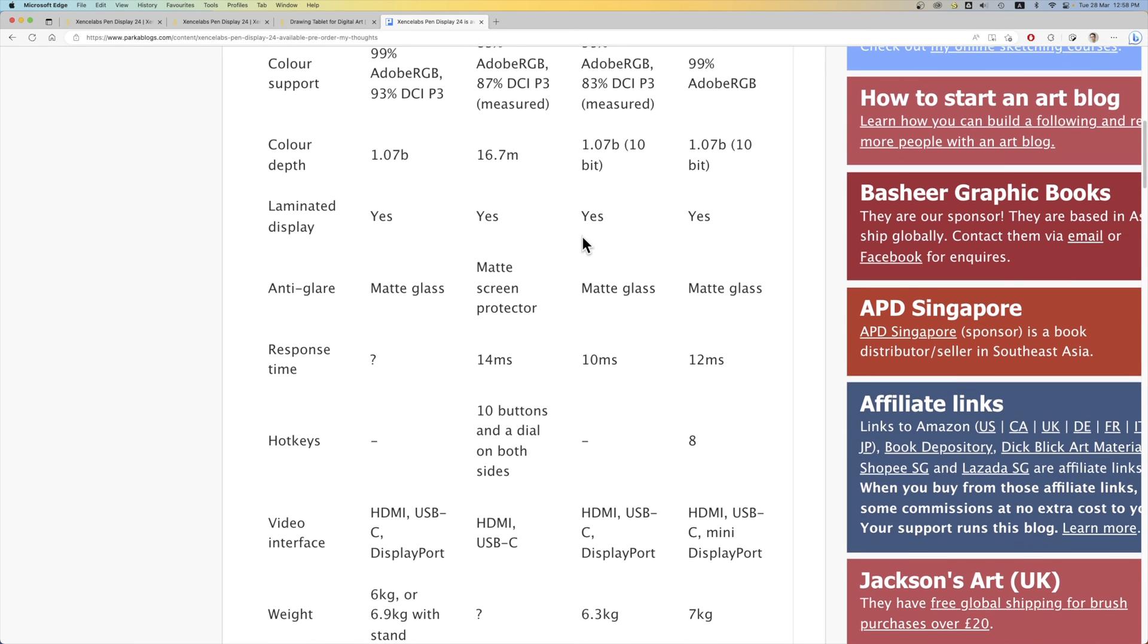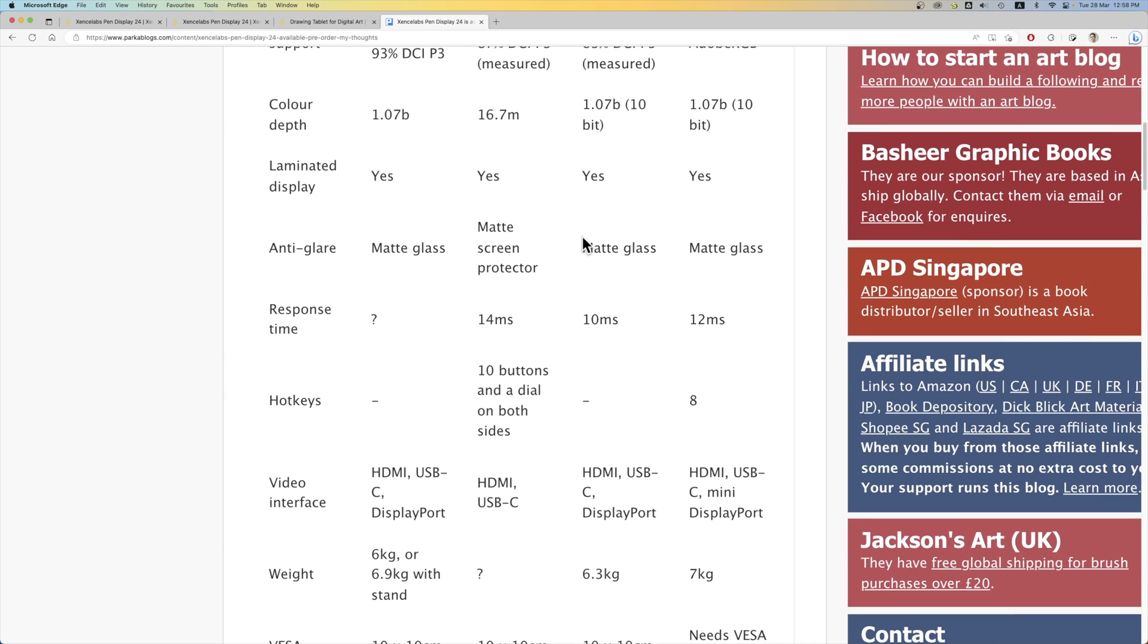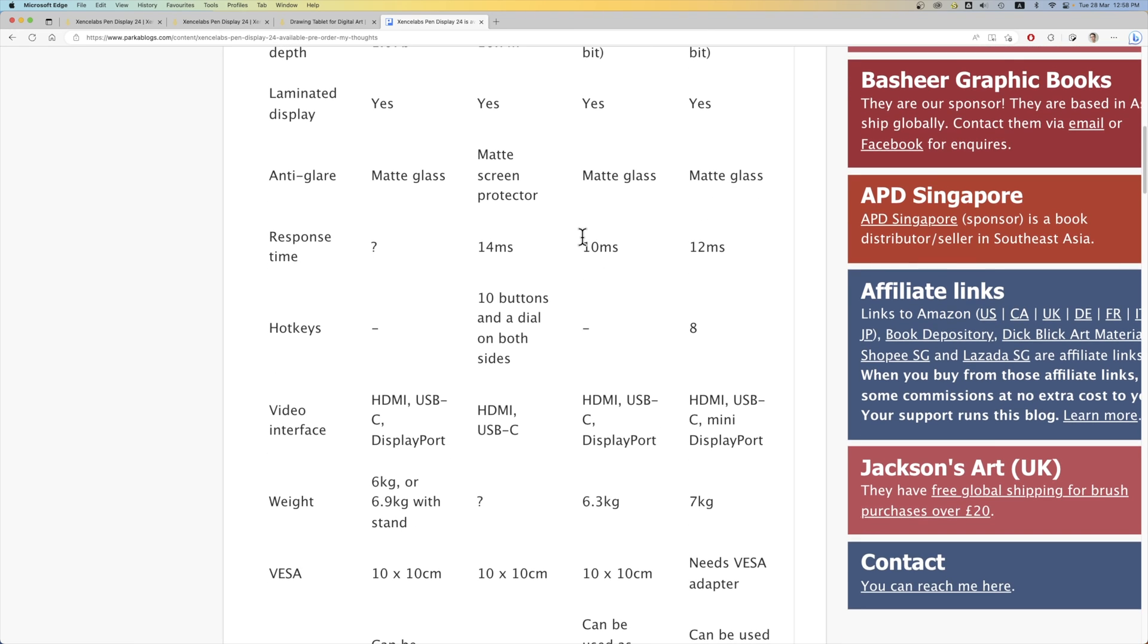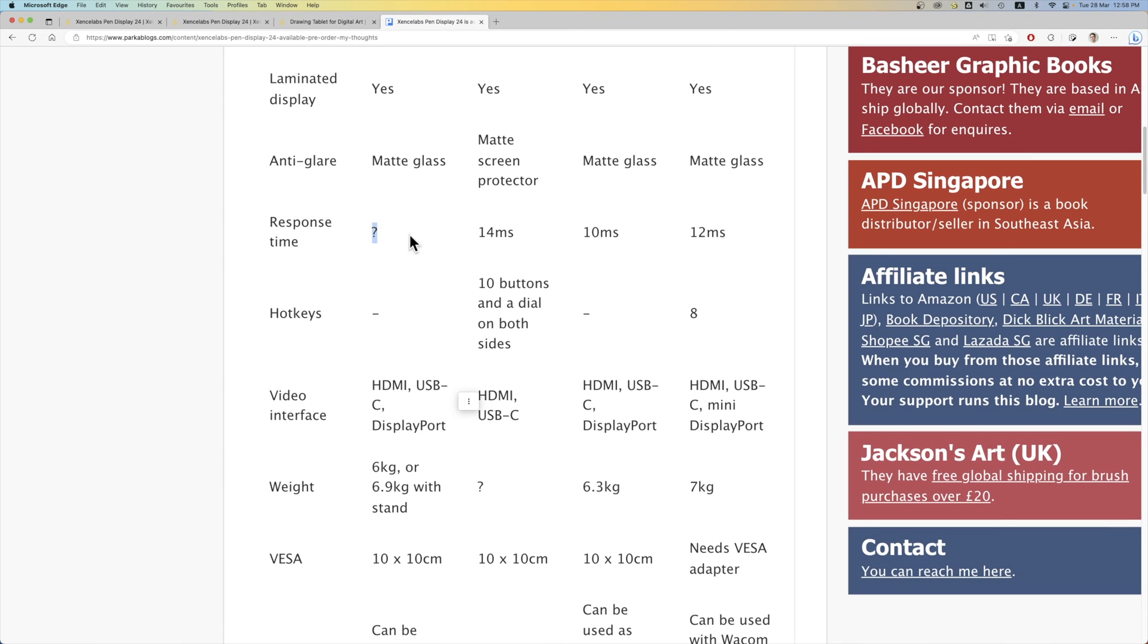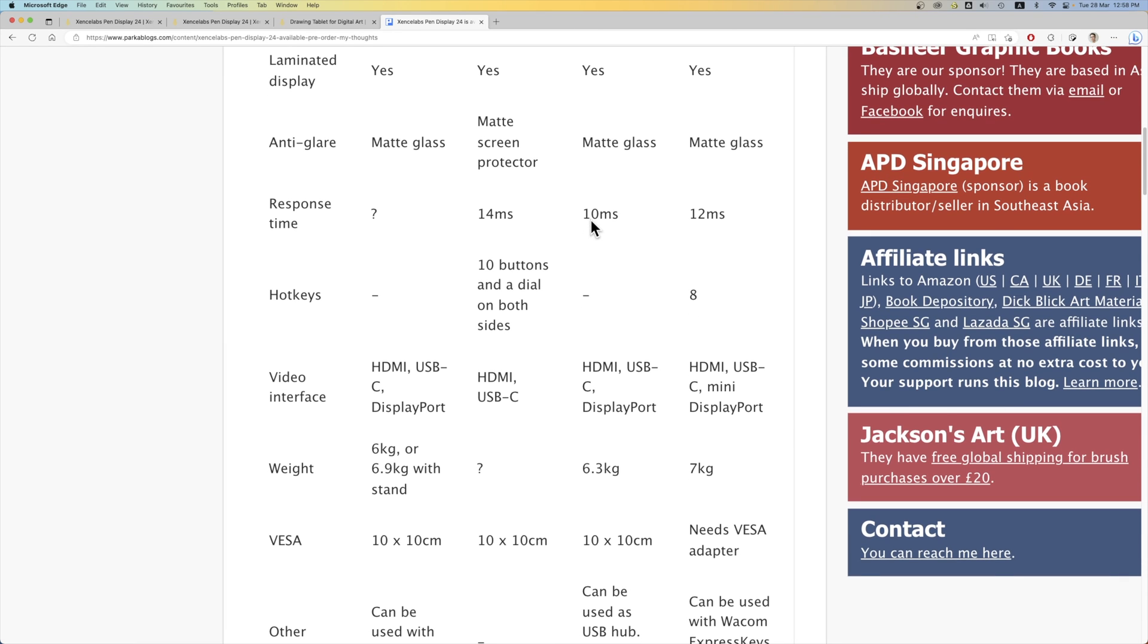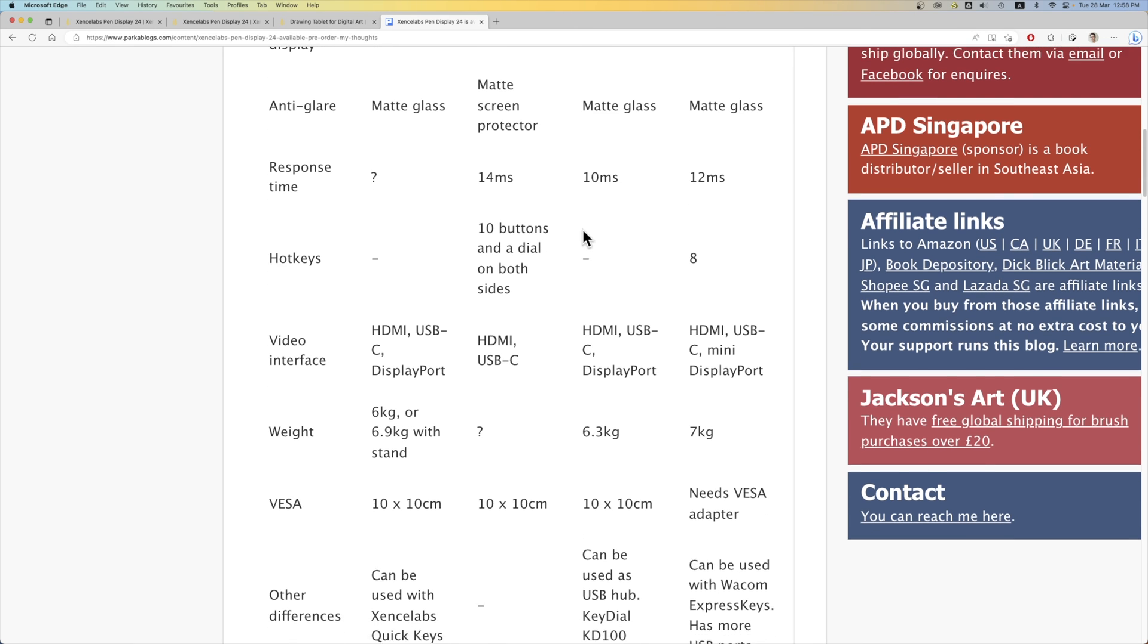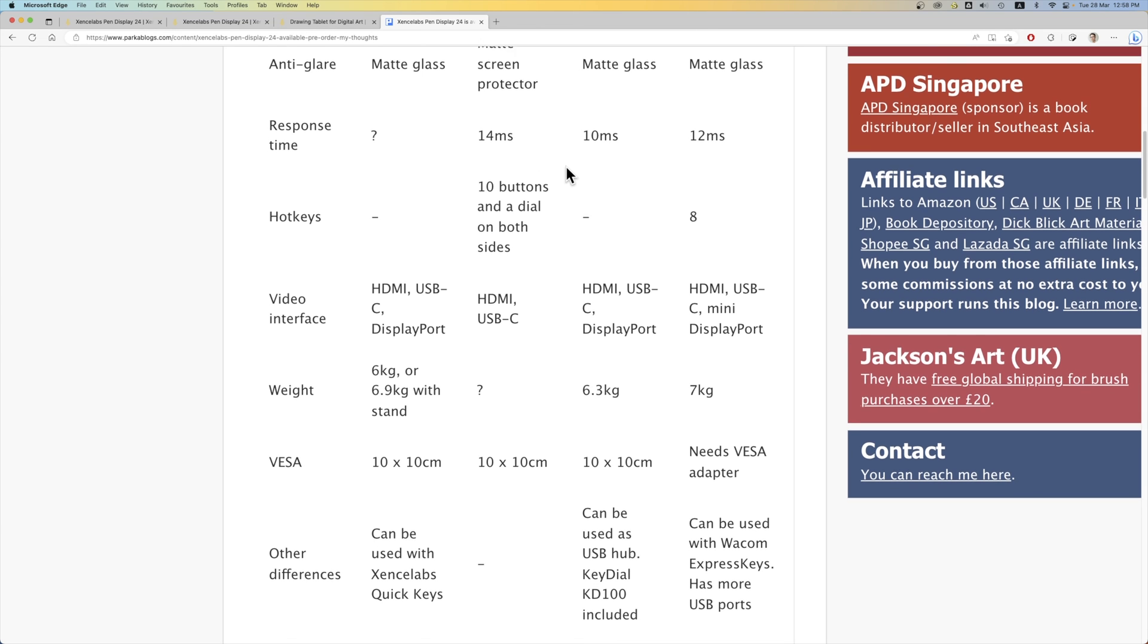They are all laminated. They all have matte textured drawing surface. The response time is not listed for the SenseLab. Hopefully, it's at least 40 milliseconds or better. If the response time is higher, it means you can actually see ghosting when you are moving your artworks around on the screen. You may see ghosting when you pan your art or your canvas.